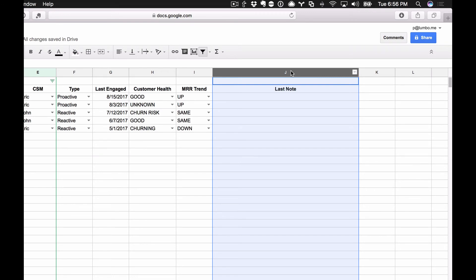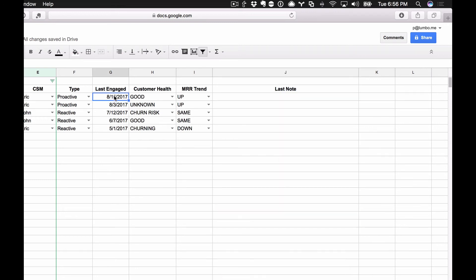In this last column, what I like to do here is simply go ahead and put a link to whatever engagement directly matches up with this date. So if I reached out to AcmeCorp and it was a proactive thing and I spoke with them today and we determined they're in good health and the revenue is heading up, what did we talk about? What was that whole thing about?